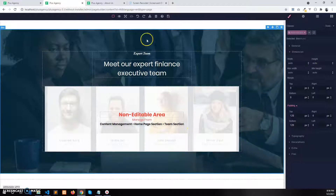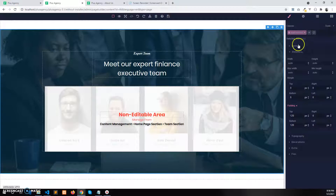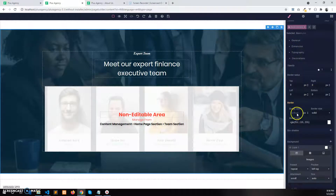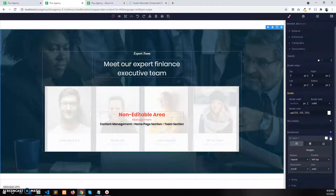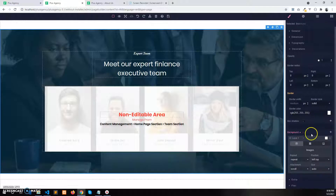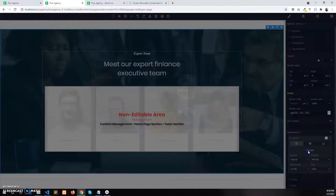To change the background image, select this section and then go to the style panel. Go to the decoration section and there we will find a background section. Click on the plus icon on the right side of this background — you will see an images option, so click on images.